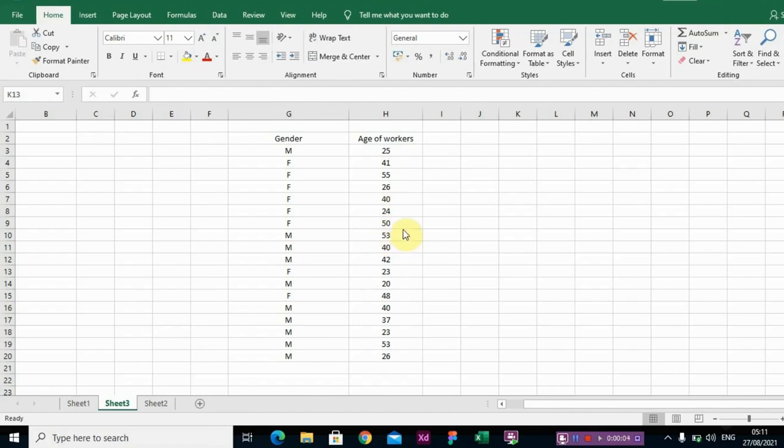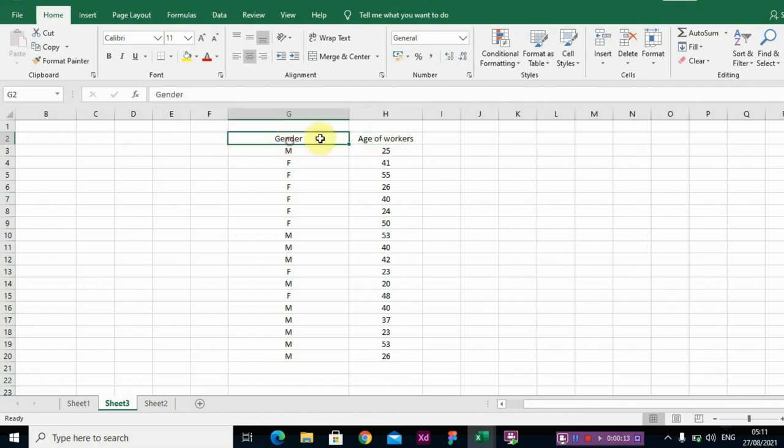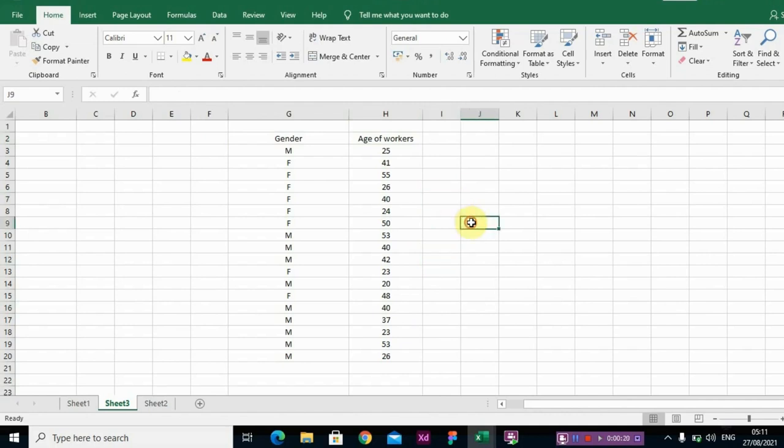Welcome to this video. I'll be showing you how to construct a histogram with this dataset. Here we have gender and we have age of workers. As we know, a histogram helps us to know whether our sample actually looks like or comes from a normal population, or is it skewed to the left or skewed to the right.